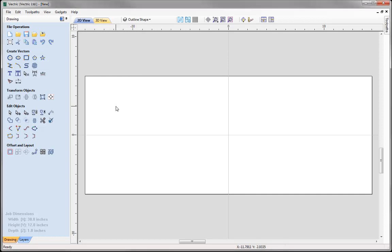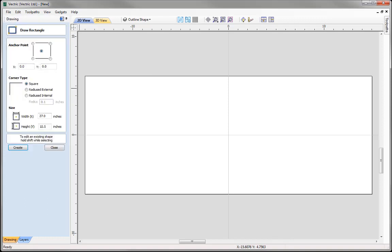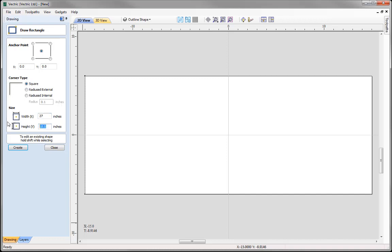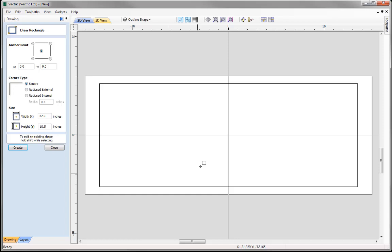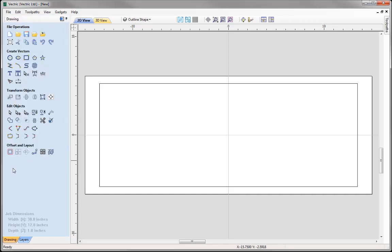To create that outline shape we're going to look at drawing a rectangle. I want the centre of my rectangle to be here at X0, Y0. I'm going to specify a width of 27 and then for the height we're going to go with 10.5. Press Create and you can see it's created that rectangle based on the parameters I've entered. So we could go ahead and close that down.